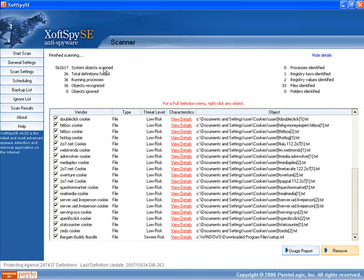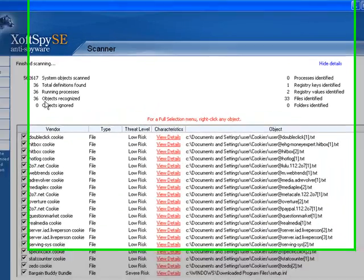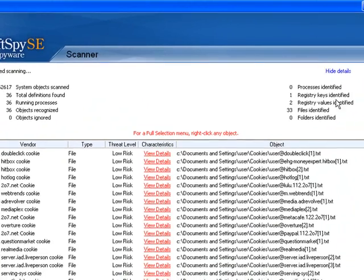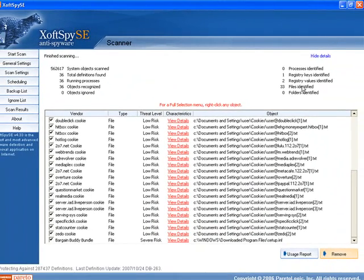So the scan has finished now. It scanned over 562 objects and all your running processes, it found 36 objects. One registry key, two registry values, 33 files.